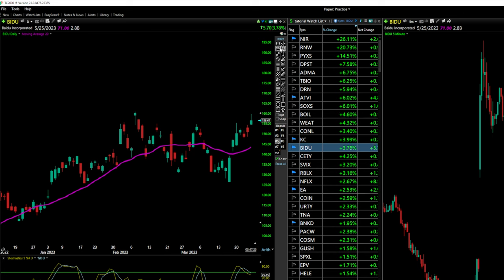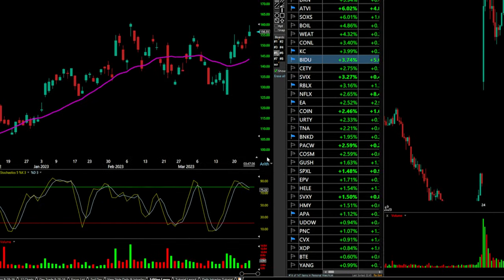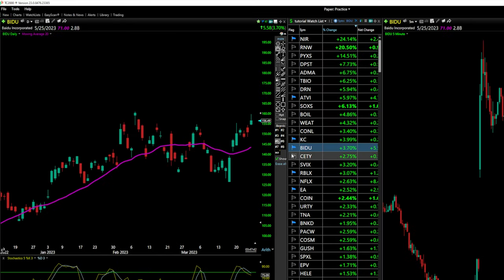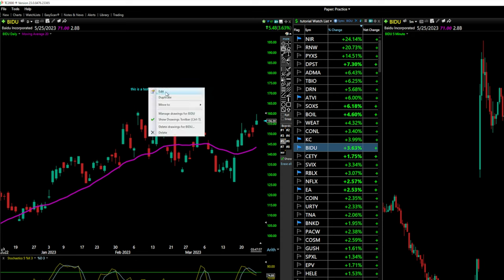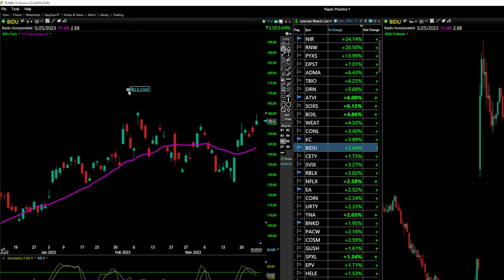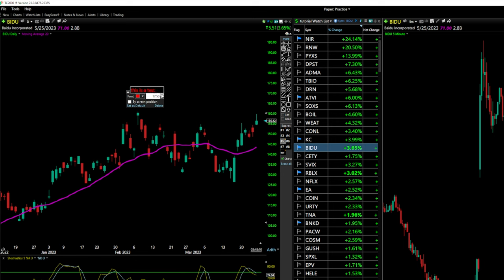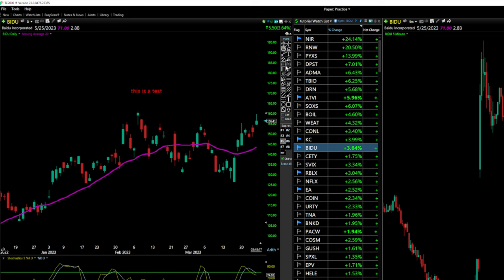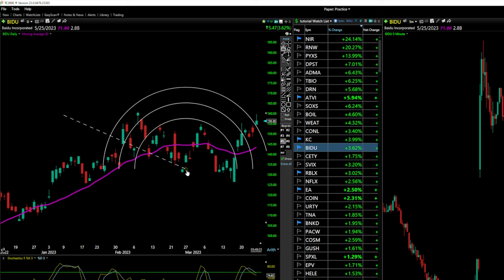The fist icon lets you grab the chart and slide it without using the scroll bar — just left-click and drag. There's also a text tool to put notes on your charts for entries and exits. Click the arrow button on the text to edit it — change color and size. You can delete text by right-clicking and selecting delete or using the eraser. There's also Fibonacci arcs and Fibonacci retracements available.